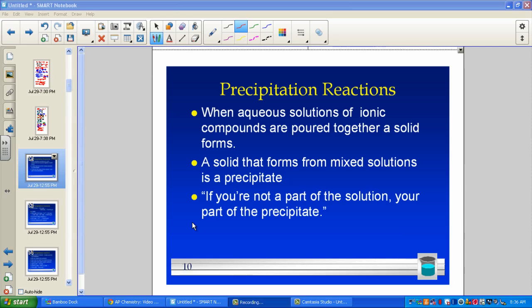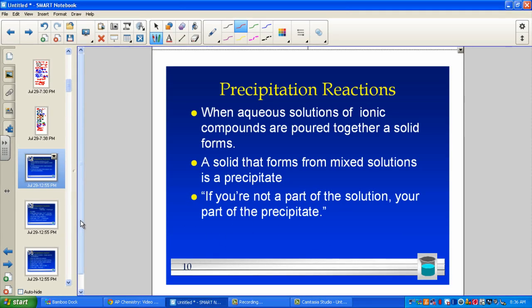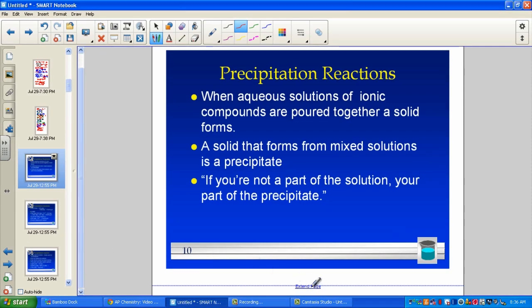In today's lesson, we will be discussing precipitation reactions. Remember the title of our chapter, Aqueous Solutions and all of the chemistry that occurs in water. One of our reactions is indeed the formation of a precipitate. I'd like to take a moment and remind us of the chemistry we learned from our first year together.